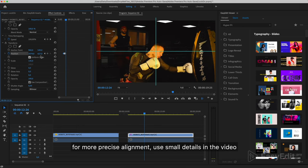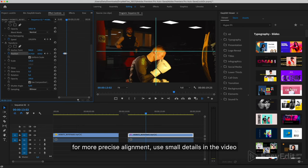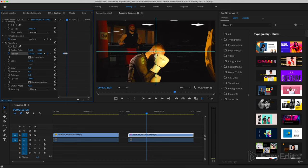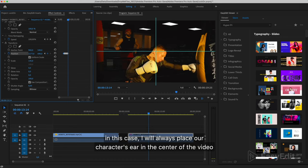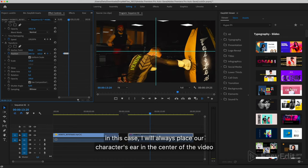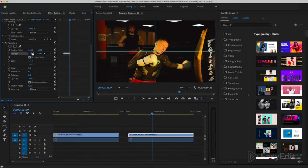Now we will create keys as in the first option. For more precise alignment, use small details in the video. In this case, I will always place our character's head in the center of the video.